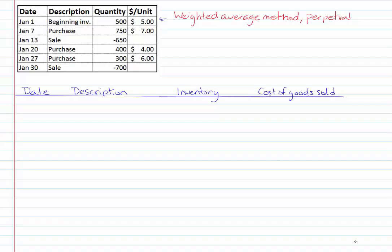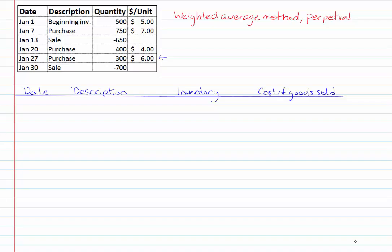On January 1st they're giving us our beginning inventory amount. On January 7th we made a purchase of inventory for 750 units at seven dollars per unit. January 13th we made a sale of 650 units. On January 20th we purchased 400 units at four dollars per unit and January 27th we purchased 300 units at six dollars per unit and on January 30th we made a sale to finish off the month of 700 units.